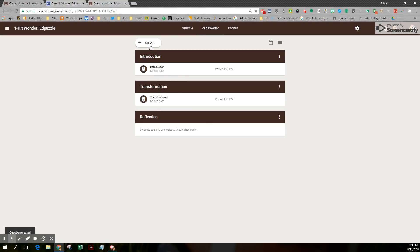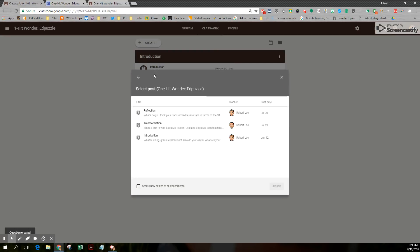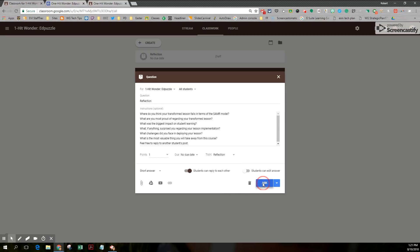And finally, I have a reflection post as well. So I'll grab that one, reuse it. And once again, I'll tag it with the reflection topic.